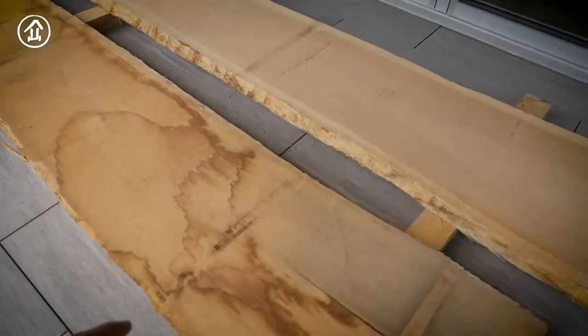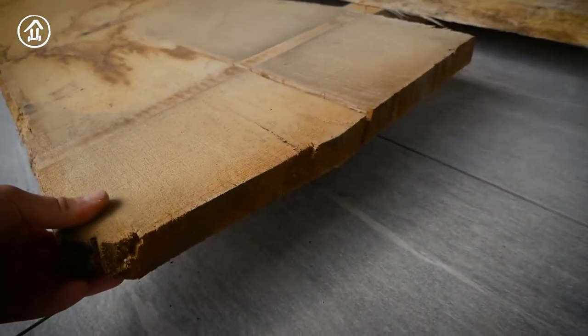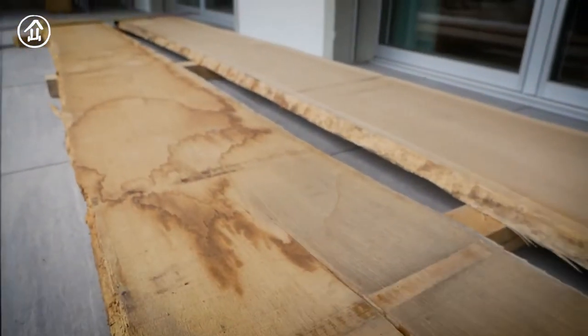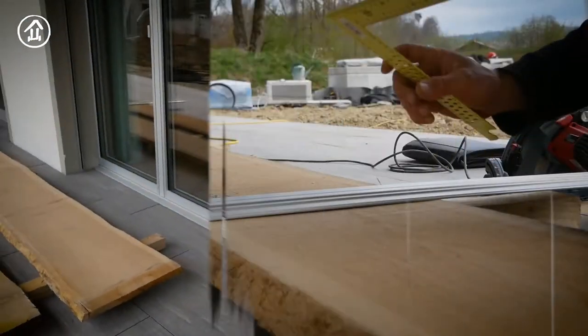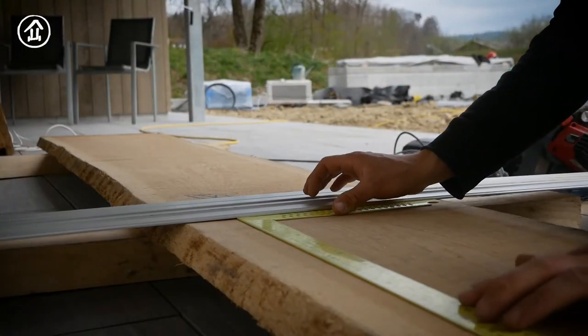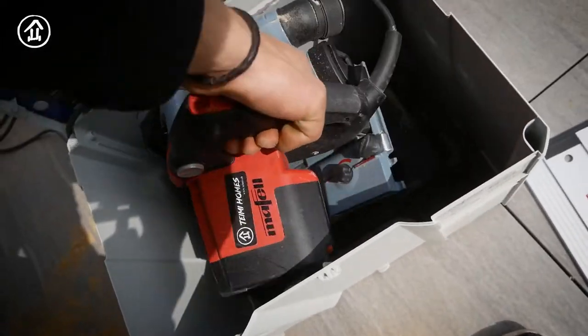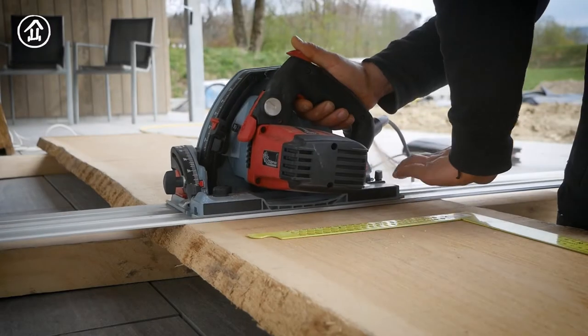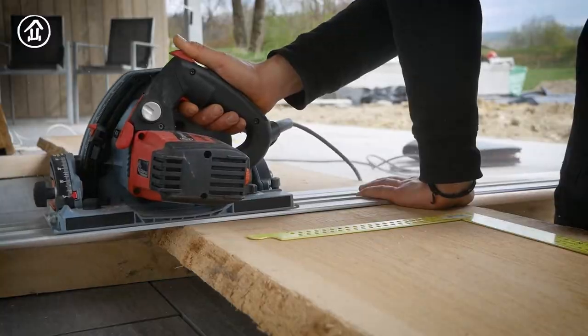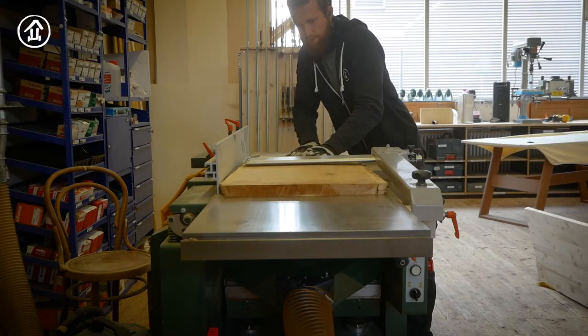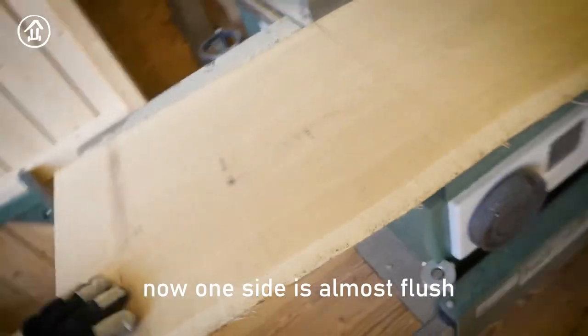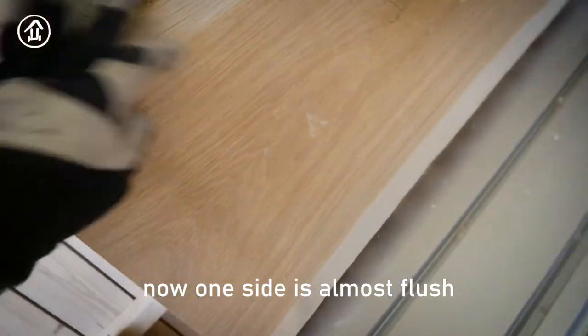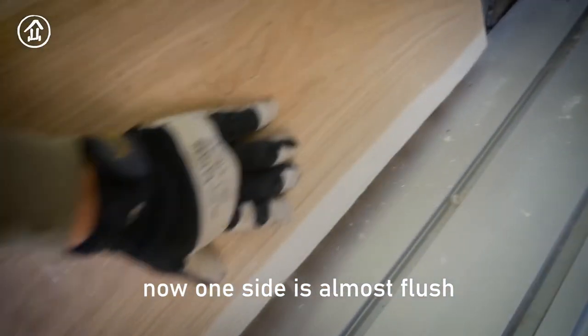I ordered these beautiful raw oak sheets here. Now I will cut them. One side almost done.